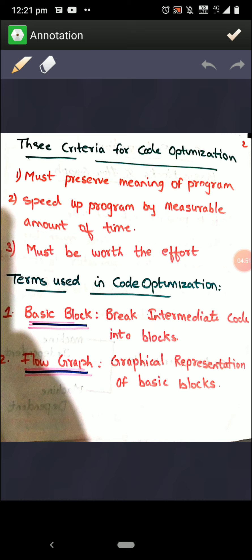While doing this optimization, we need to take care that the authenticity and meaning of the program is kept intact. There is no change in the meaning of the program — an addition program cannot be optimized to do multiplication. The meaning of the program should be preserved. The purpose of optimization is so that we have fewer steps and can execute the entire code in less time — saving time.